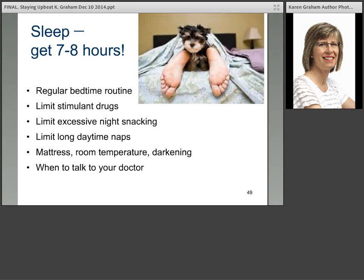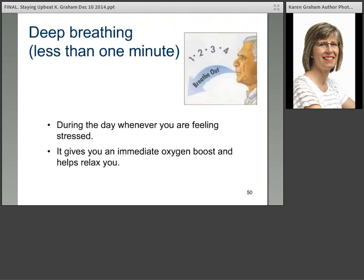Sleep — we say get seven to eight hours, though some need more and some a little less. Have a regular bedtime routine. Limit stimulant drugs like coffee or strong tea an hour or two before bed. Limit excessive night snacking and long daytime naps. Have a comfortable mattress. Keep the room temperature cool and use darkening shades — there's a lot of information about the effect of too much light on sleep. And there are times when someone not sleeping well may need to talk to their doctor.